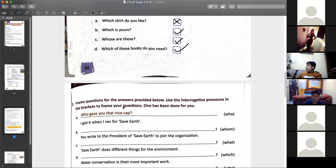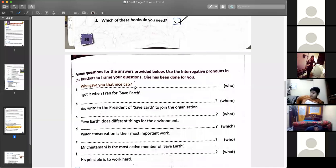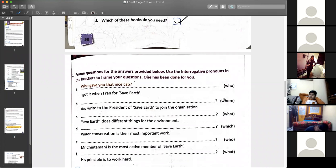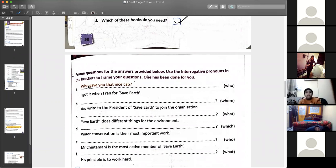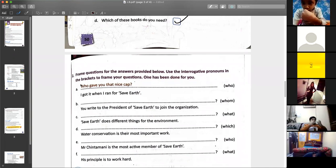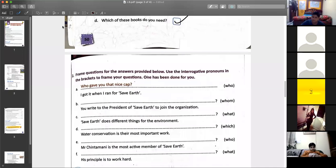Let's see question number two. You have to frame the questions. 'I got it when I ran for Saver.' 'Who gave you that nice cap?' You write to the president of Saver to join the organization. Whom? You have to frame the sentence from 'whom.'